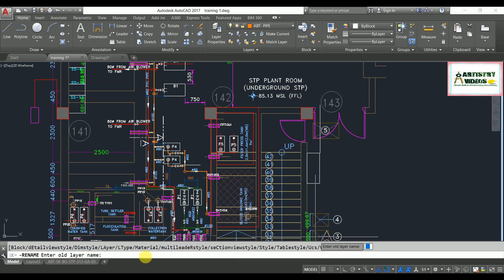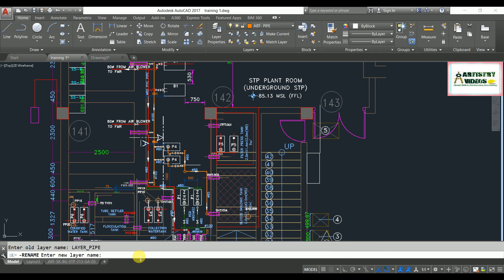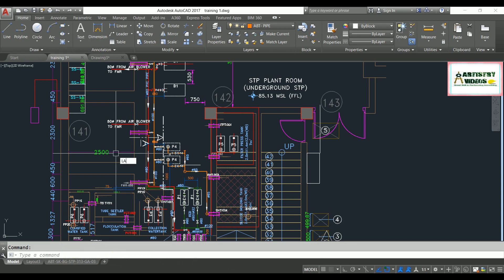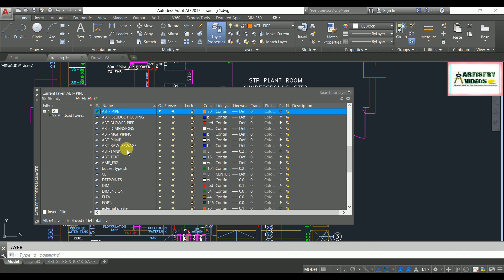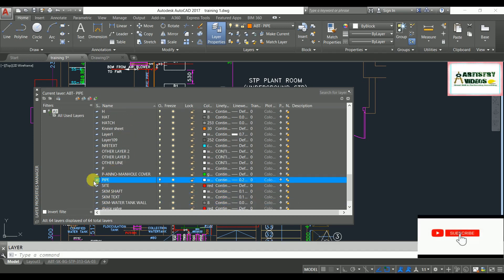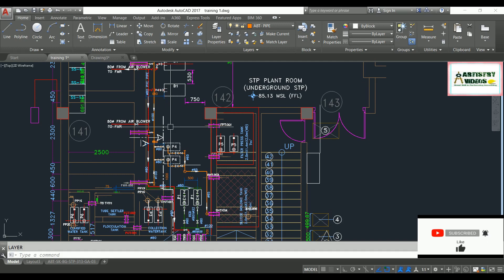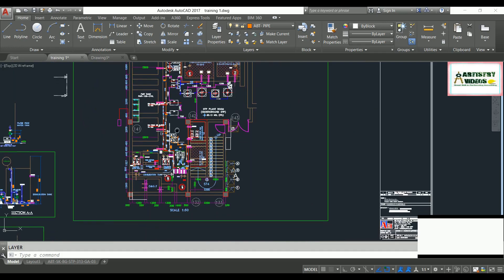To use it, say you want to change a layer name — it will ask you to enter the old layer name. My old layer name is 'layer_pipe'. Then you enter the new name, say 'pipe', and hit enter. That layer name gets changed automatically. You can verify in the layer command. I recommend using the regular rename command, not the minus rename command. Thanks for watching!